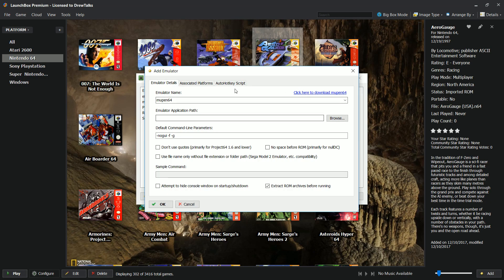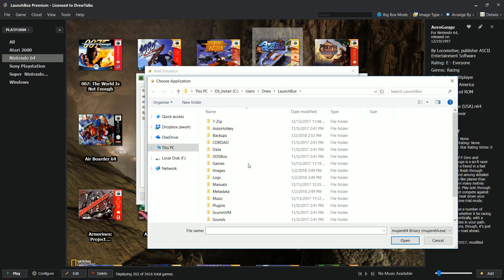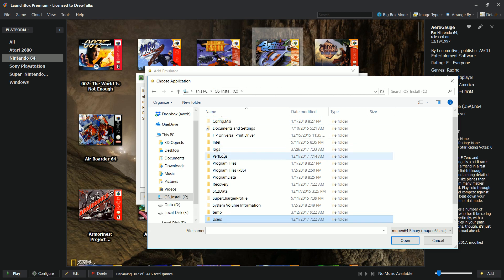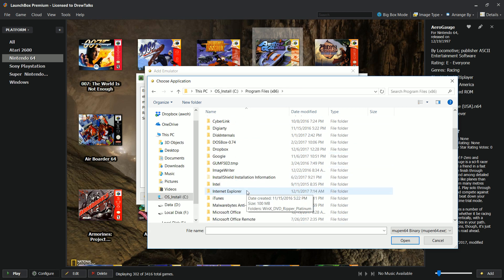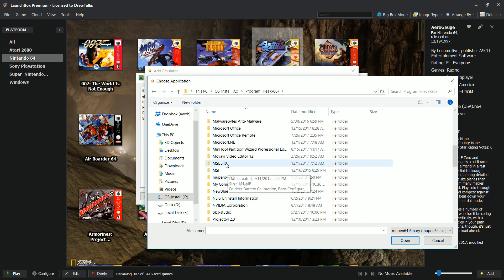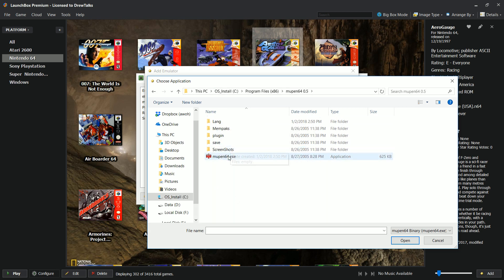Just figure out where you installed it to — you want to know where you installed it, because when you go to add Mupen, you've got to tell it where the emulator is on your computer, so you have to go find it. On my computer, it was on my C drive under Program Files, under Mupen, and there it is. I just tell it where it is.